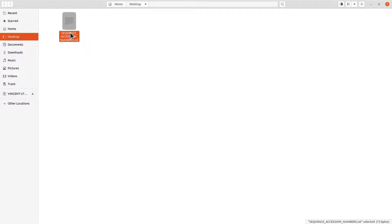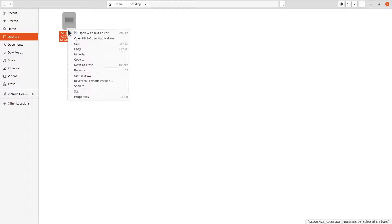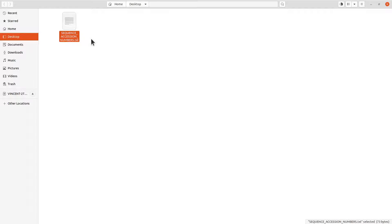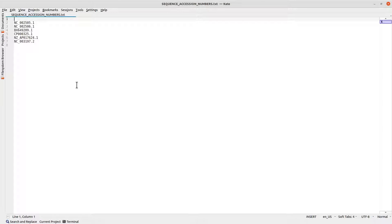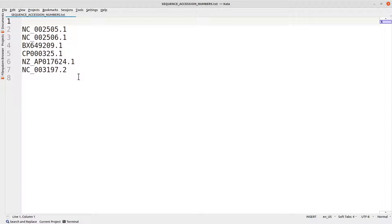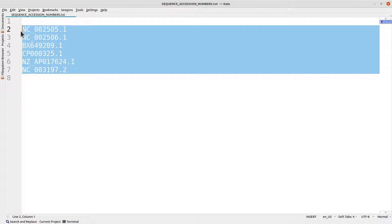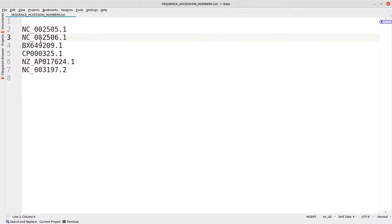Let me go to my desktop — this is a text file. This text file contains the accession numbers of the sequences I want to download. Let me open it for you to see. I have six of them here. I am going to leave this list in the description box, so please copy them and paste them into a single text file and save it on your PC.